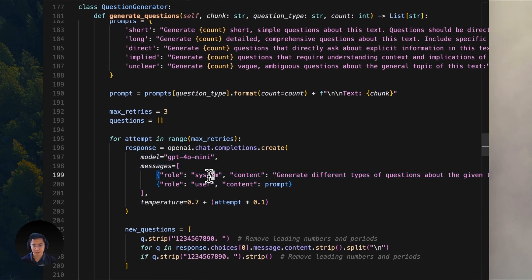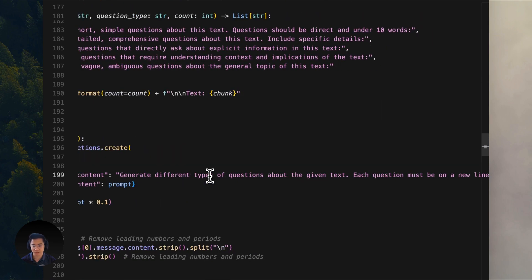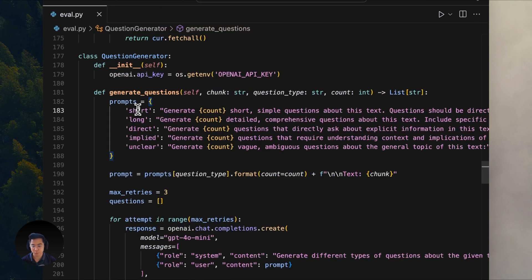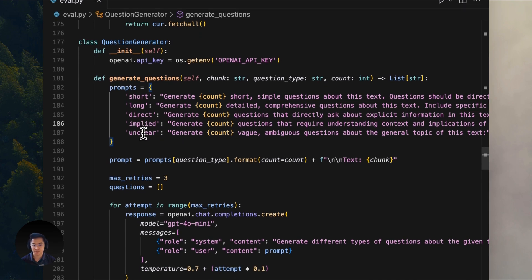As you can see, we have a system prompt that tells it to generate the type of questions we have defined here. These aren't just random questions. They're distributed across five different types. Short, long, direct, implied, and vague ones.